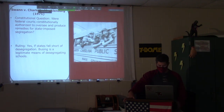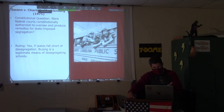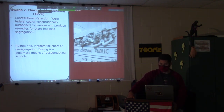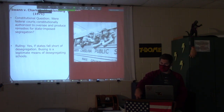Yes — if states fall short of desegregation, busing is a legitimate means of desegregating schools, meaning that you would be bused from your community to another community to desegregate that school.